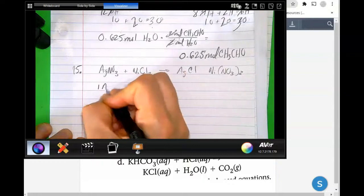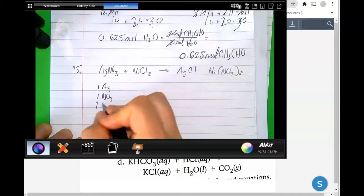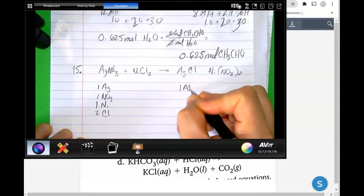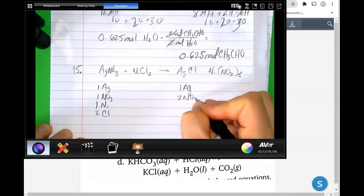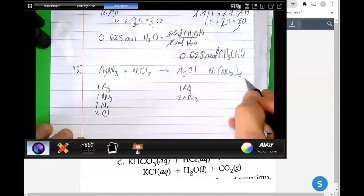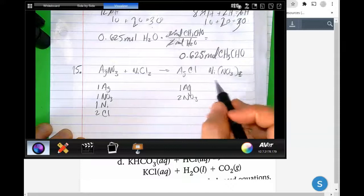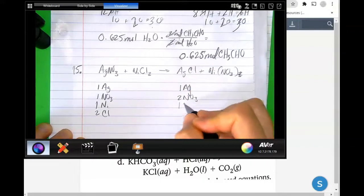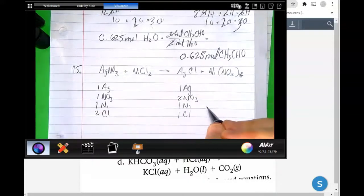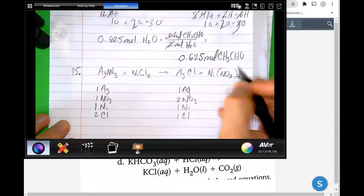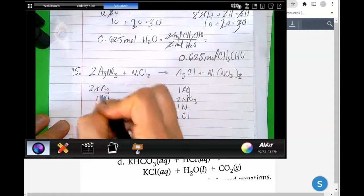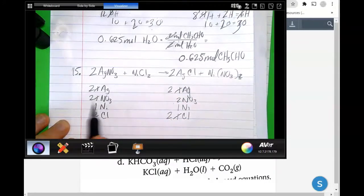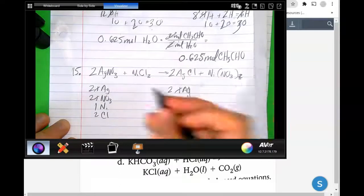We've written out the chemical equation and now we need to balance it. We have one silver, one nitrate, one nickel, and two chlorides on the left. On the right we have one silver, two nitrates, one nickel, and one chloride. The two outside the parentheses tells me there are two nitrates. I put a two in front of silver nitrate to get two nitrates, giving two silvers and two nitrates. Then I put a two in front of silver chloride — two chlorides, one nickel, two nitrates, two silvers. We're balanced: 2, 1, 2, 1.